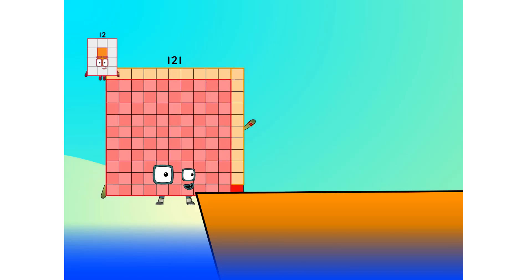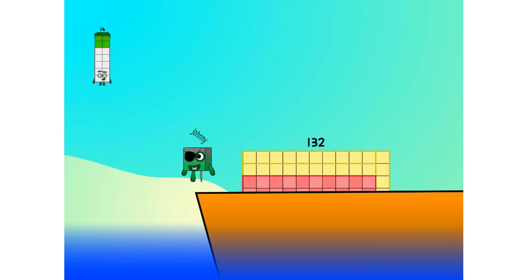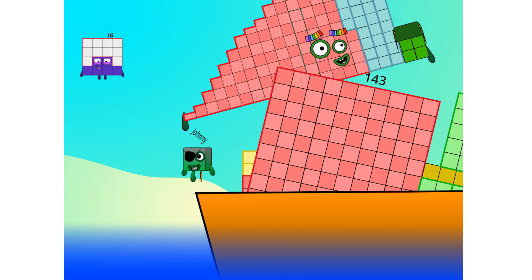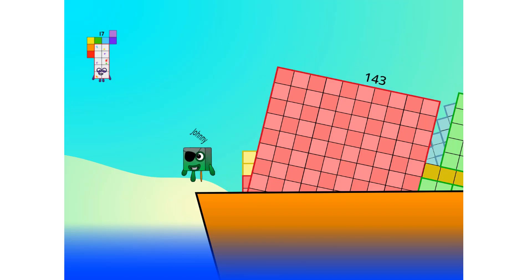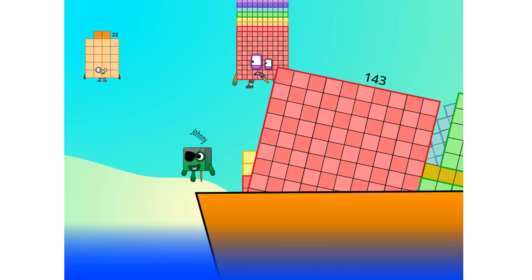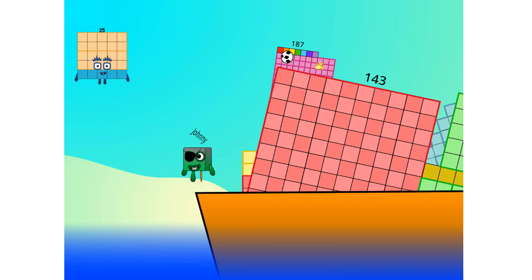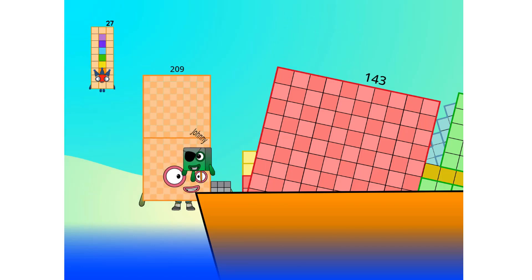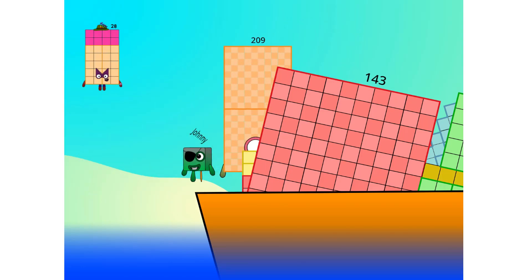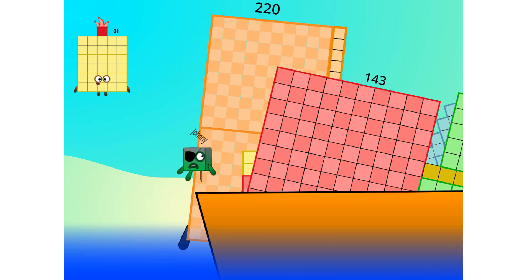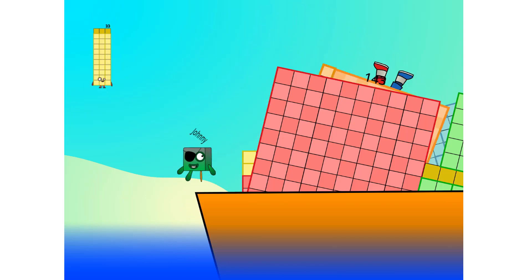10, into the boat, 11, 12... step lively, 13, 14, 15... move along, move along, 16, 17, 18, 19, 20! Blow me down — all the way to 20!